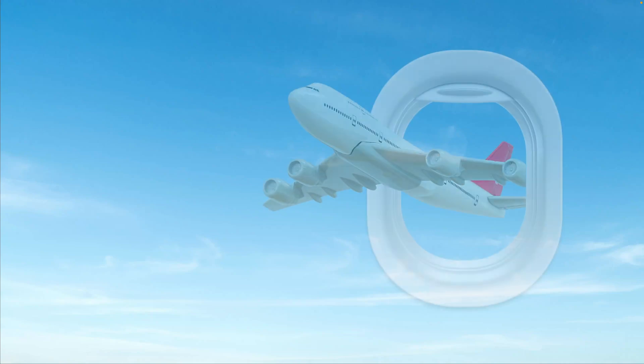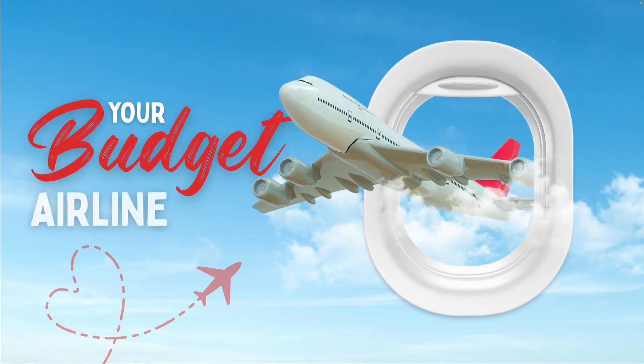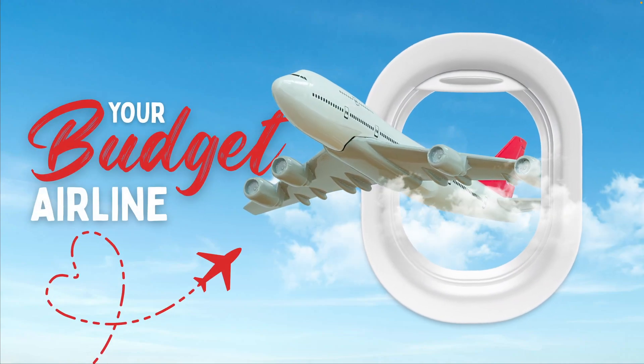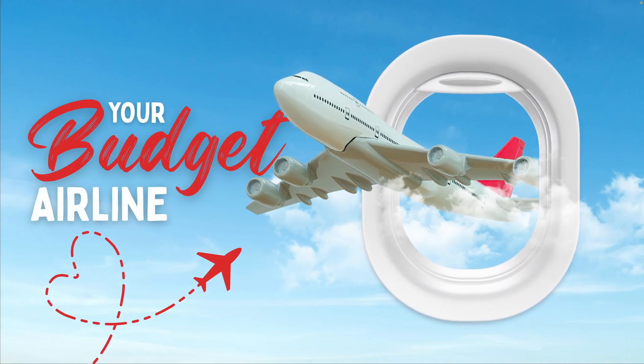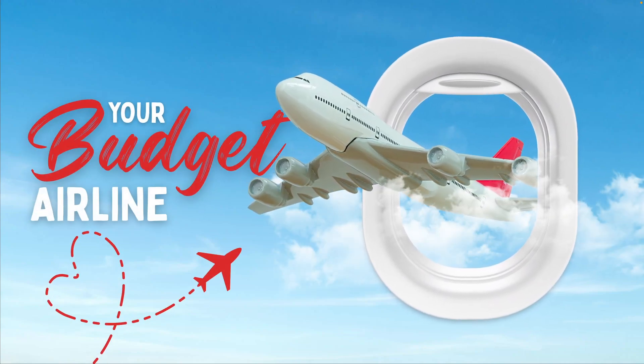In today's tutorial, we're learning how to make this really cool airplane poster that you can use for a campaign or travel agency in Canva in just a few minutes.